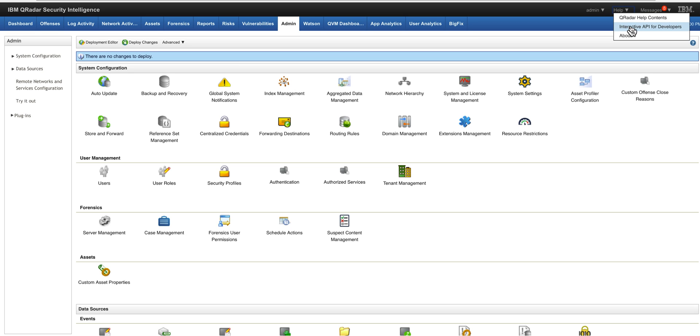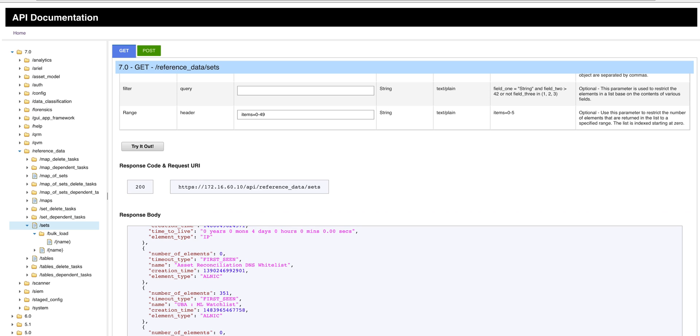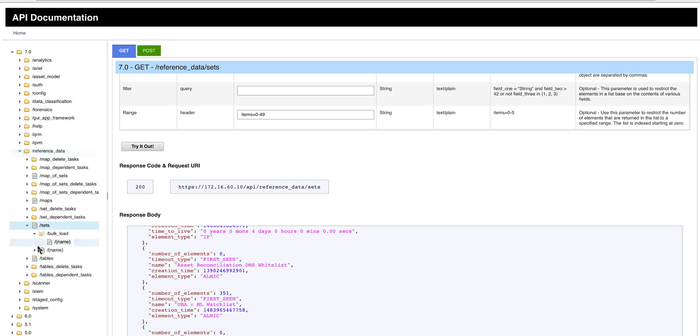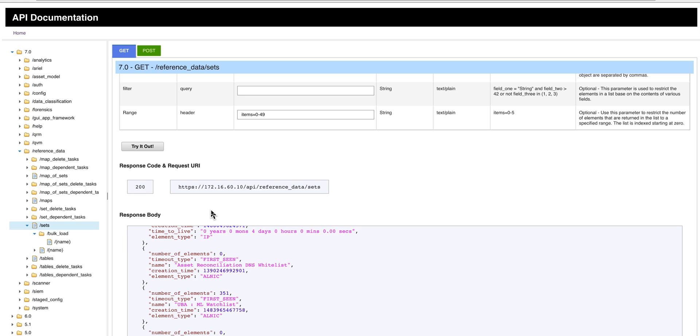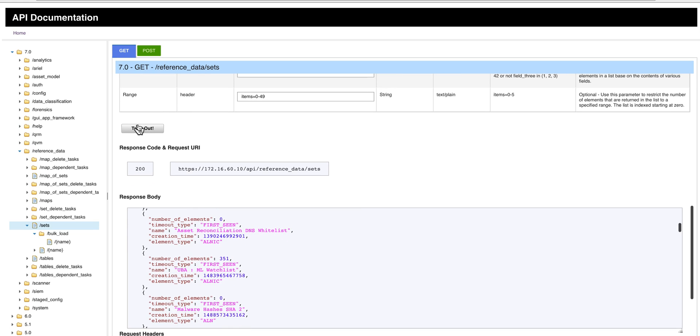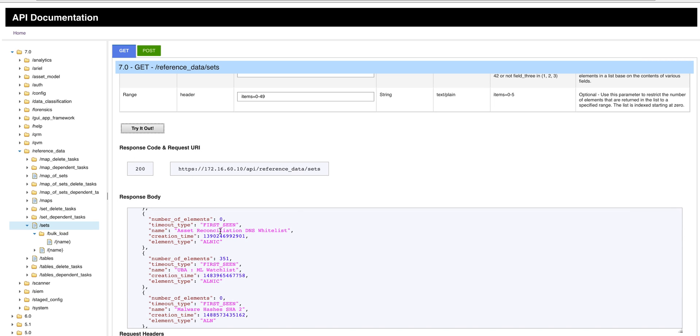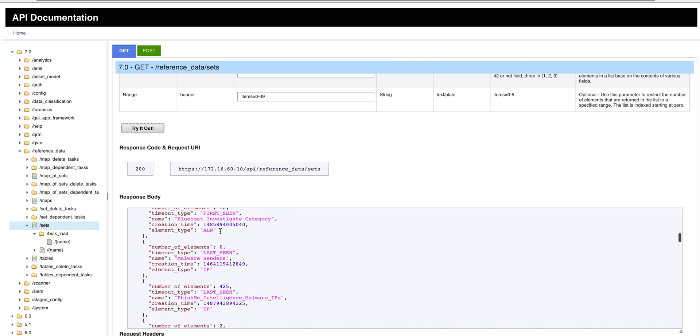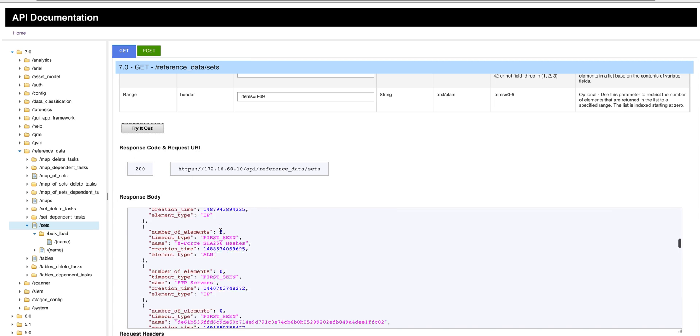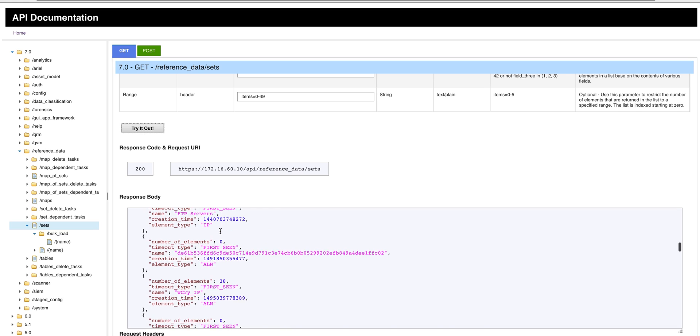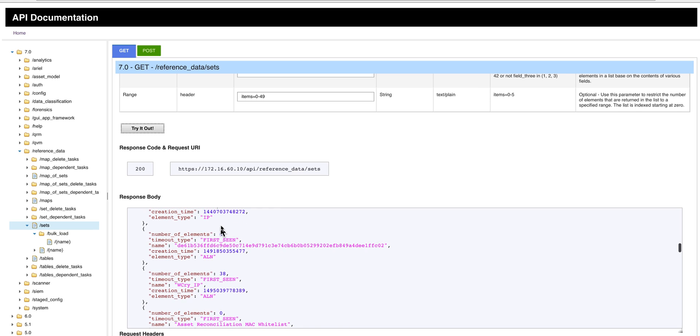you go into this page and in here under 7.0, which is the current one, under reference data, under set, if I click here just right out with any parameters, I get the list of all the reference sets that you saw in the admin tab before.